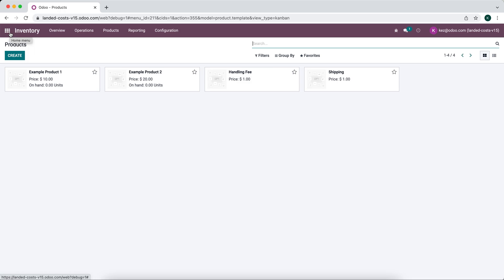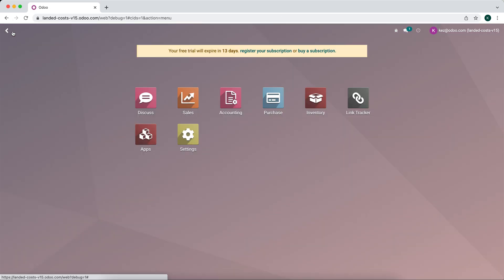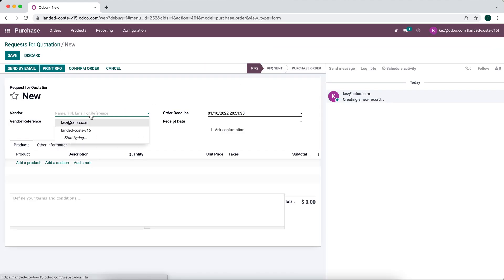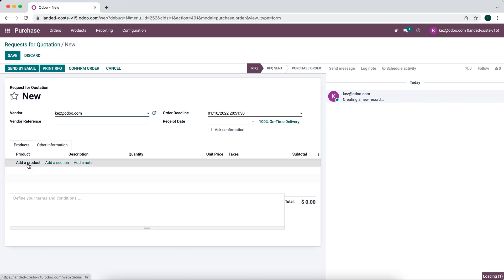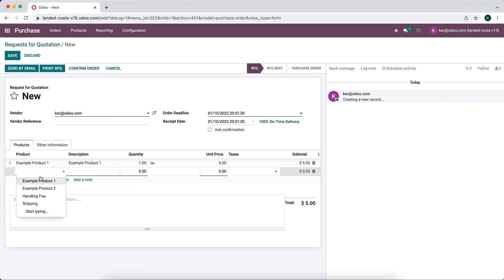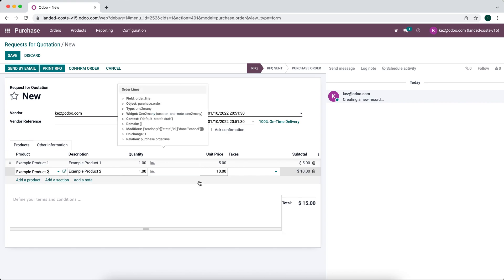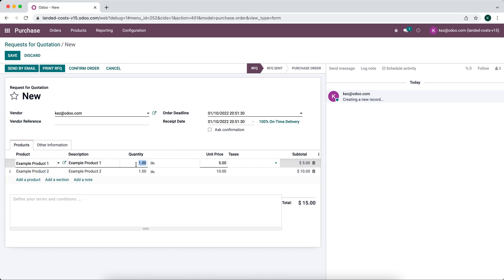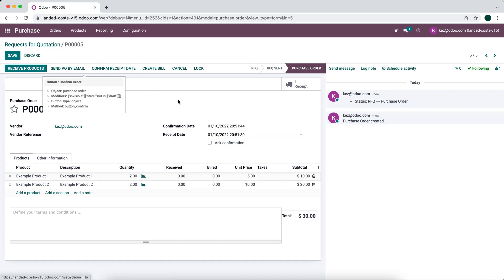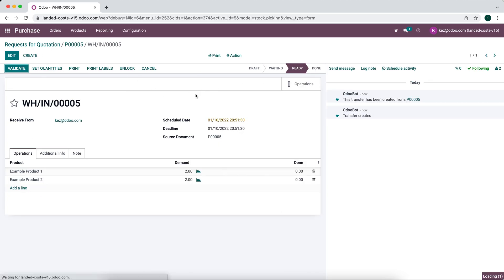Next we want to purchase our example product one and example product two, so we'll create a new purchase order. We'll add example product one and example product two, order two of each, confirm the order, and receive those products in.